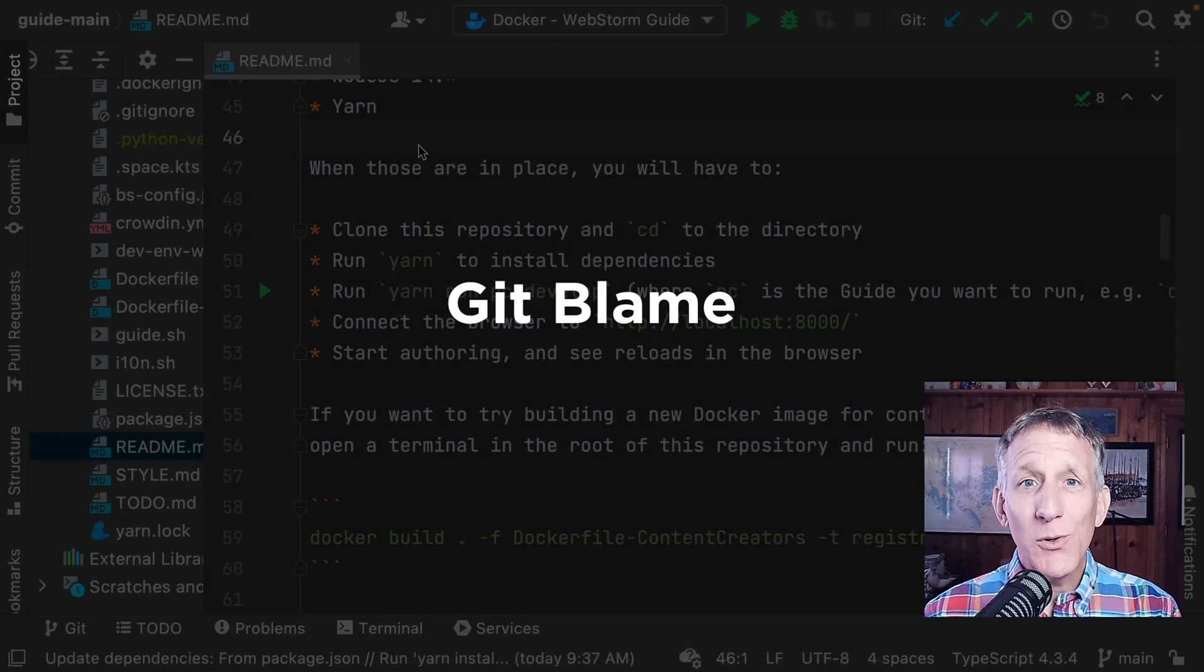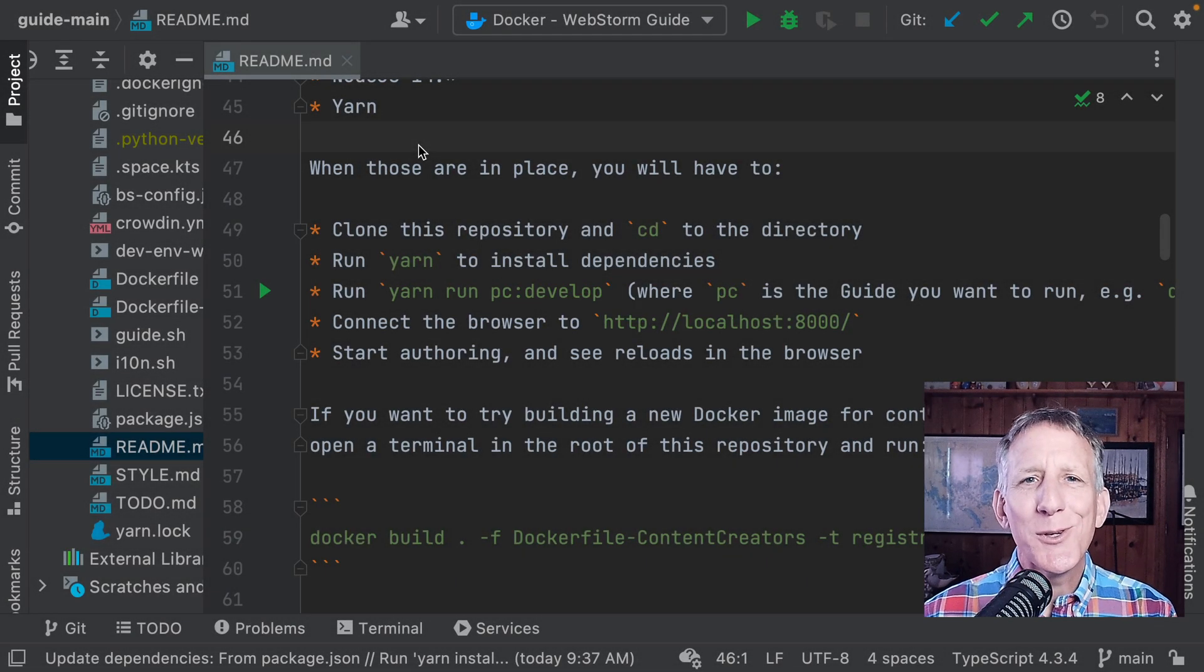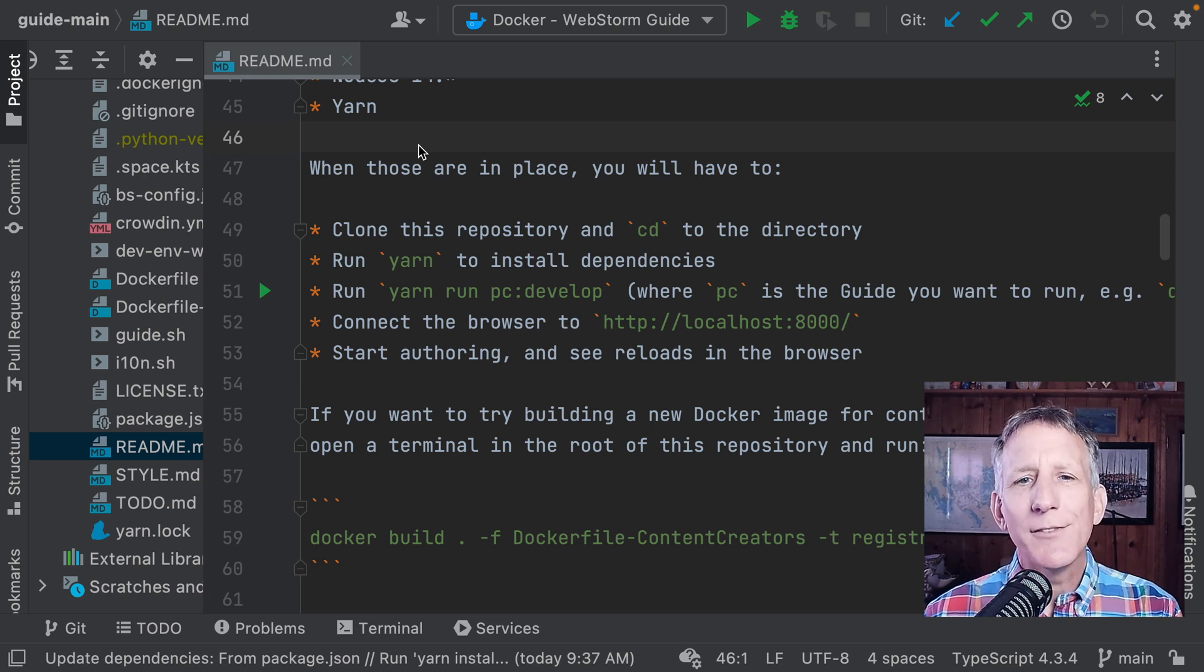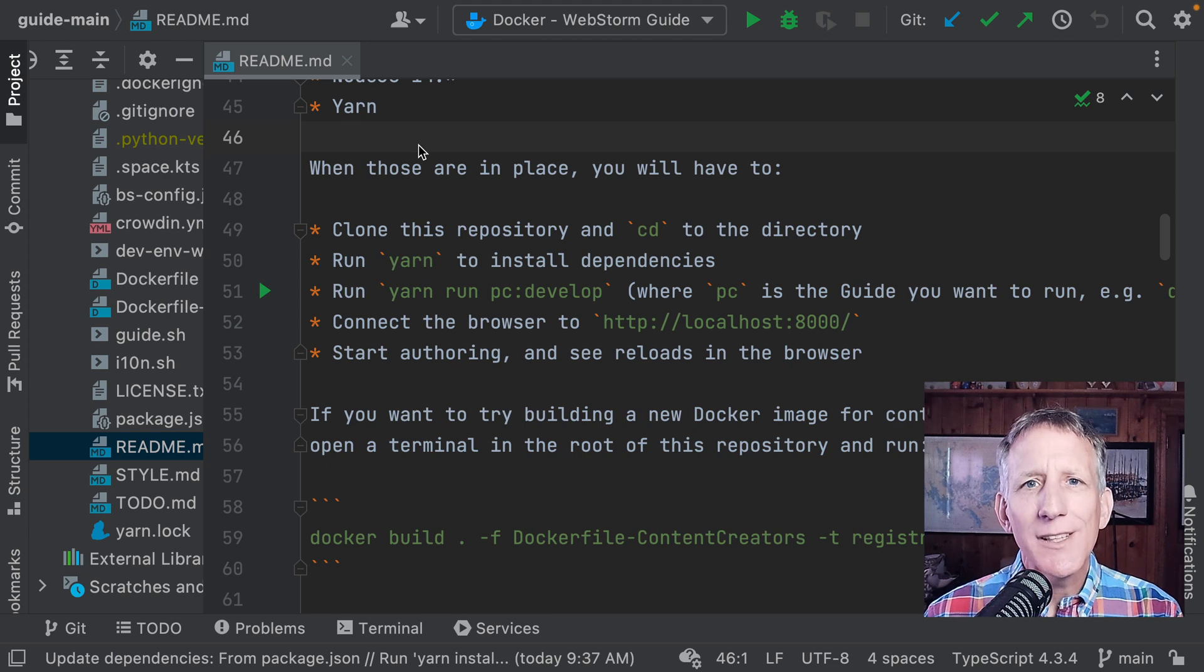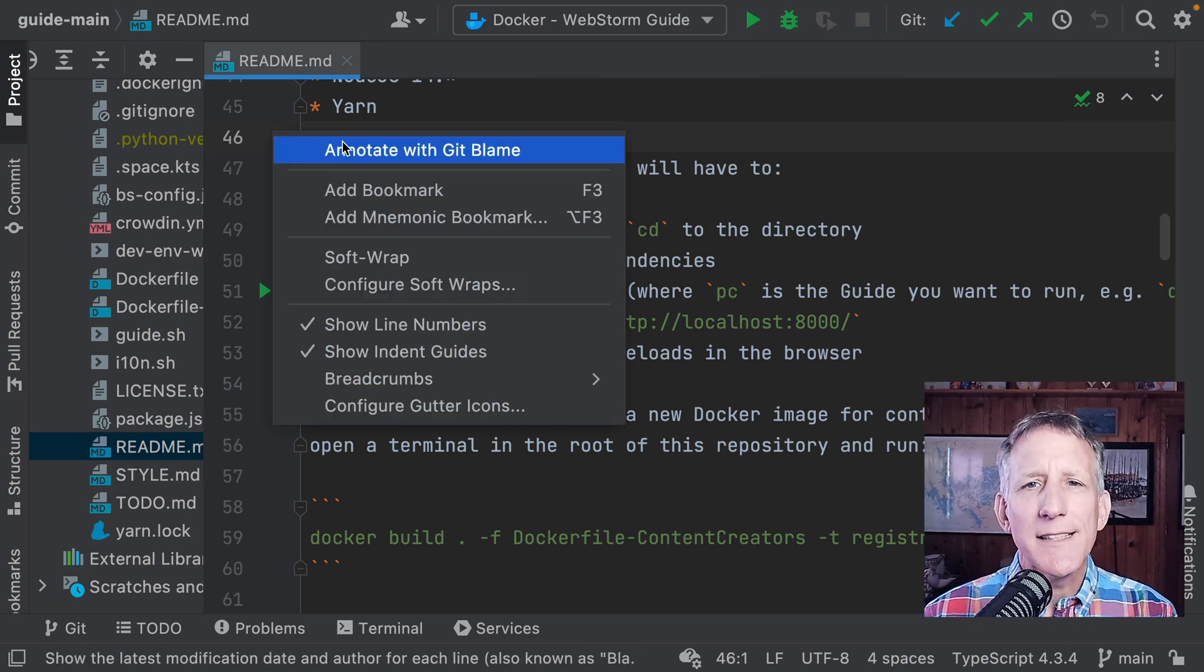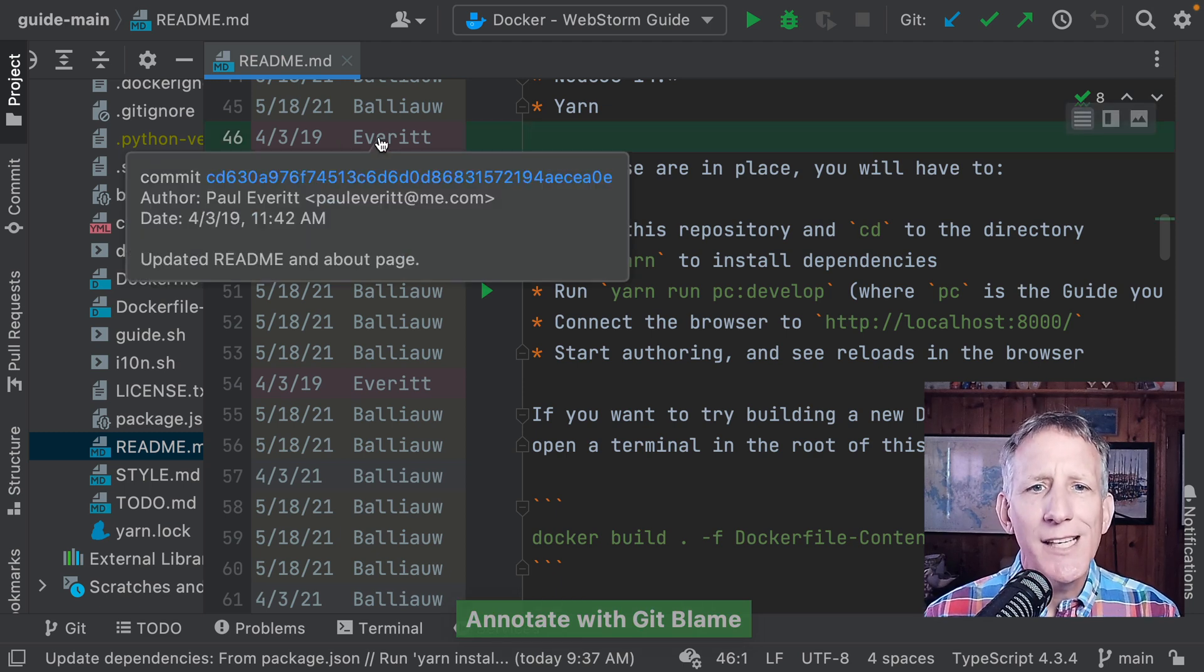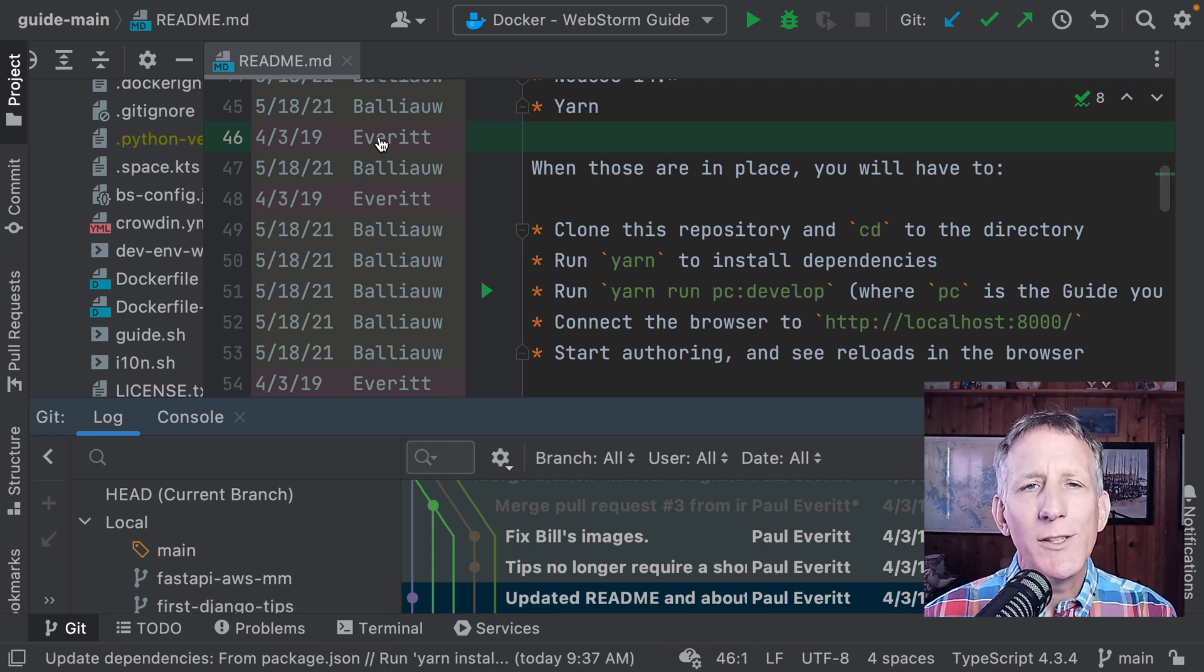The version control integration is really popular. 2022.1 improves the Annotate with Git Blame to make investigating introduced changes easier. Now the IDE highlights the differences in lines right in the editor when you hover over an annotation, and opens the Log tab under the Git tool window when you click on it.